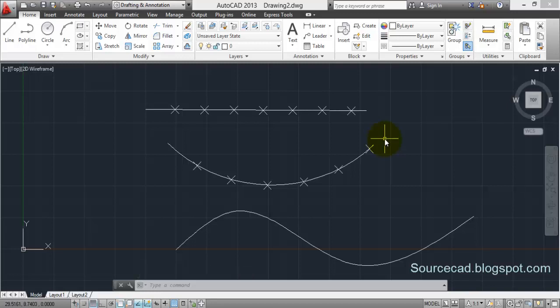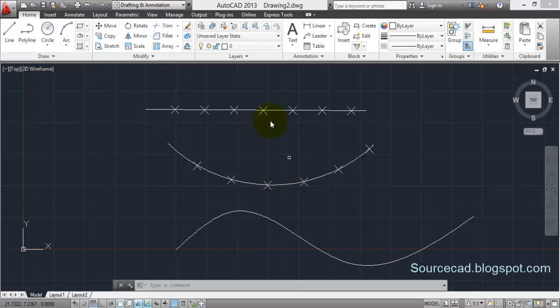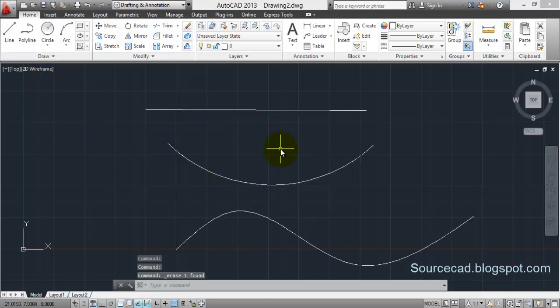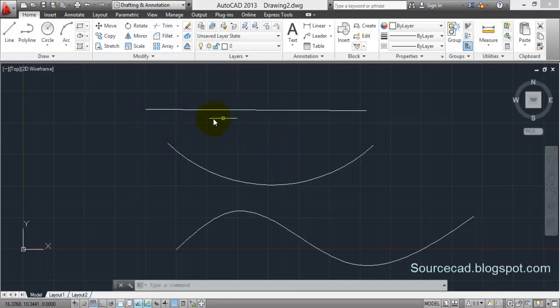You can do so with spline as well. So now what if you want to insert a block instead of these points? For that I have made a block, and those of you who don't know about the block I'll suggest you refer to my videos where block has been discussed quite thoroughly. So go through it and you'll know what a block is.